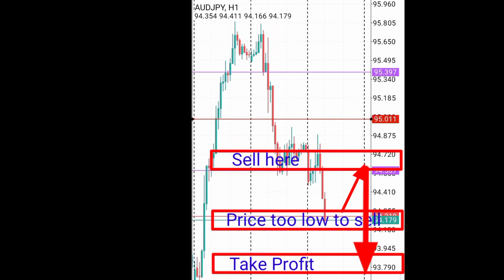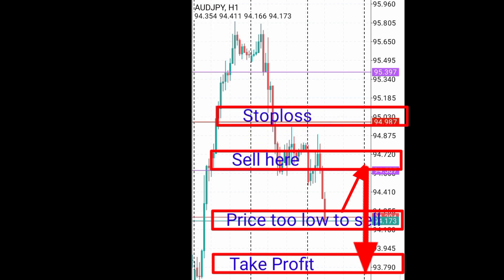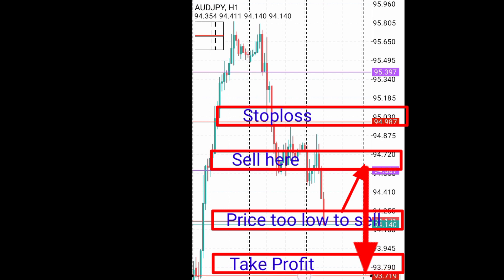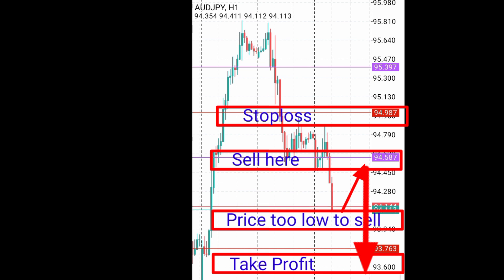That would be my entry point. My stop loss will be just above this most recent high, and my take profit will target this structure below — that would be my target. It will give me a better risk reward ratio than jumping into the trade right now. If I jump in right now, my target would be very loose and my stop loss very high, causing me to risk much more than I aim to gain.